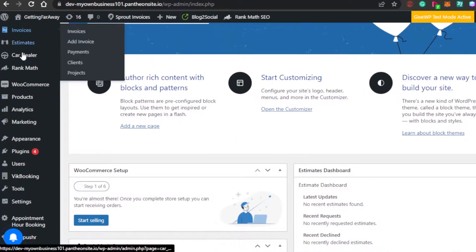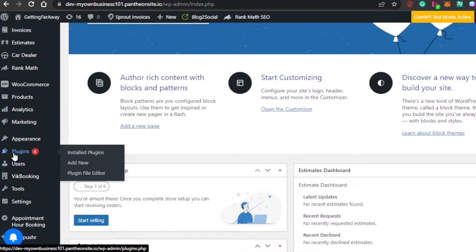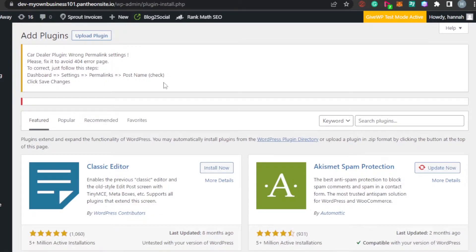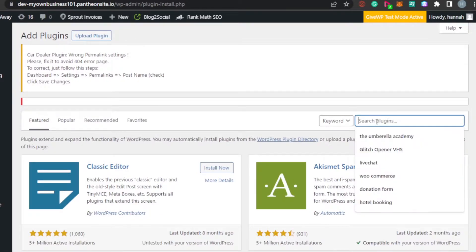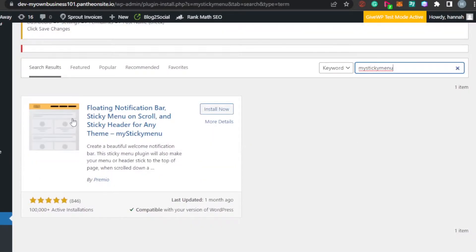To create such a header, go to your WordPress dashboard and scroll down to find the Plugins option. Click on 'Add New' — we will add a plugin that will allow us to create a sticky header for our WordPress website.